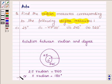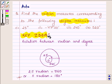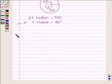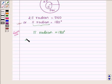So with the help of this relation we are going to find the radian measures of the following degree measures. Let us now begin with the solution. Since we know π radian is equal to 180 degrees, this implies that 1 degree is equal to π upon 180 radian.